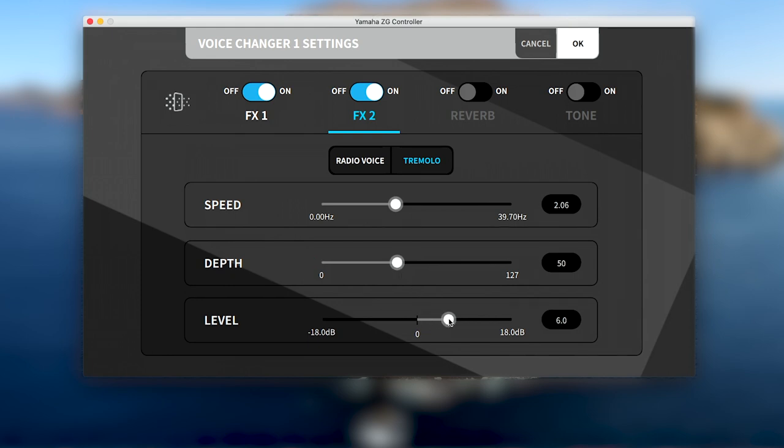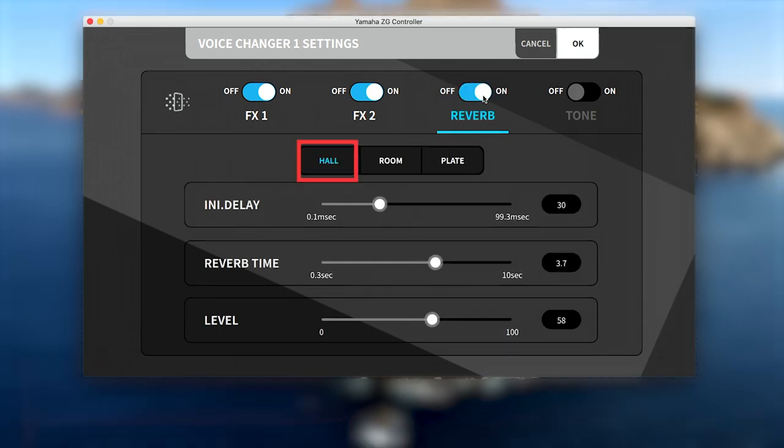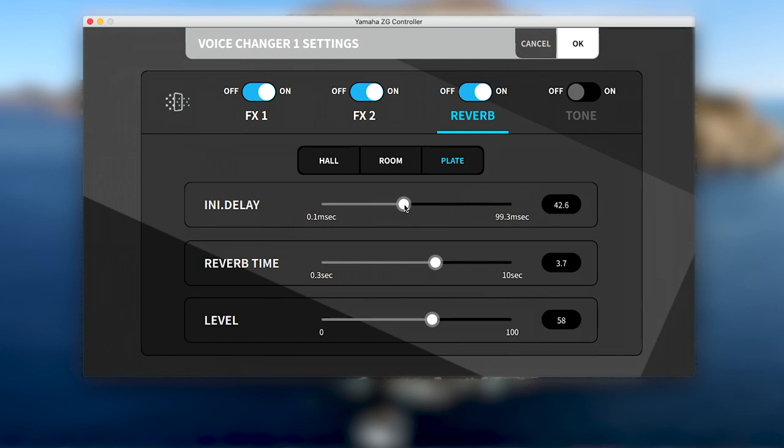Reverb offers three different reverb depths, with hall being the deepest, room in the middle, and plate being the shortest. After setting the type, the initial delay can be set to define how soon after the original sound the reverb effect will happen.